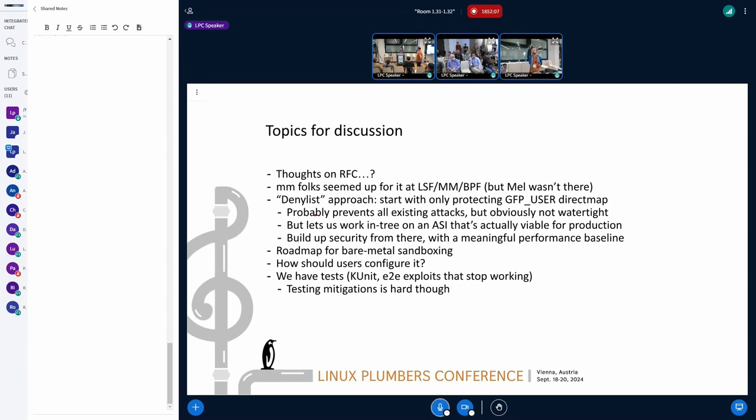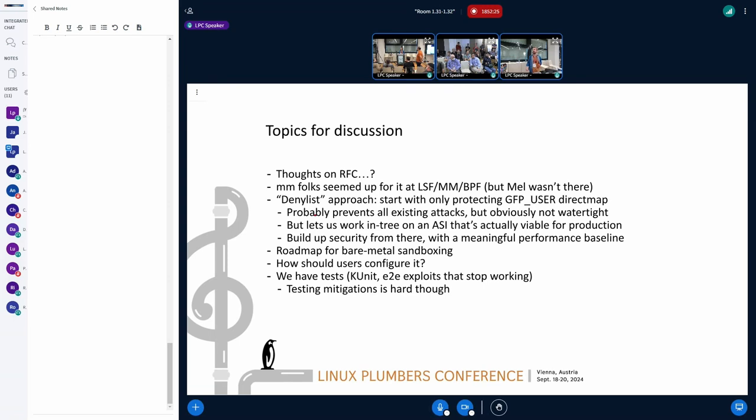So there was, I guess the closest thing to that is Patrick Roy, I keep forgetting his first name, presented on unmapping guest memory from the direct map using guest memfd. And I want that too. Because, well, for two reasons, it works nicely with ASI. Because one, it makes ASI more predictable. And two, it also works against software bugs, which I guess is less important.